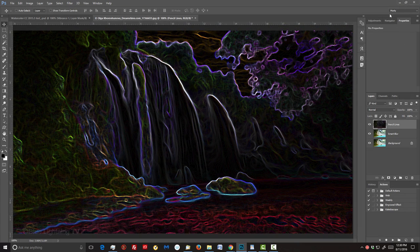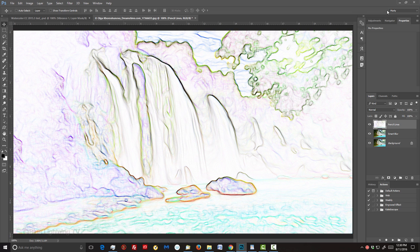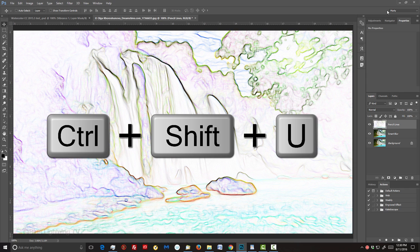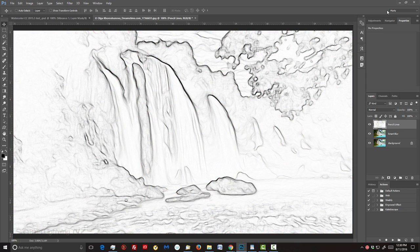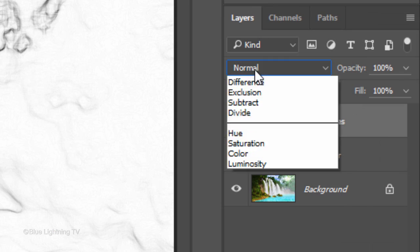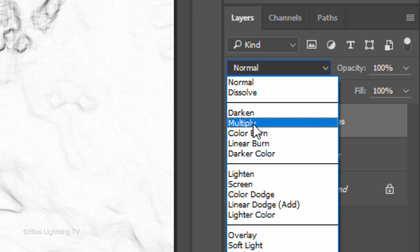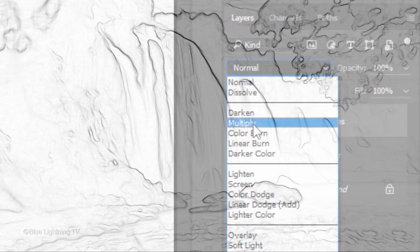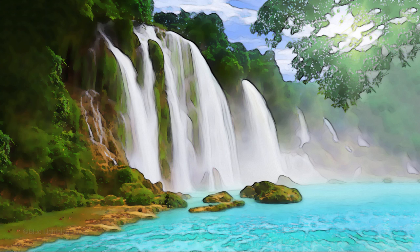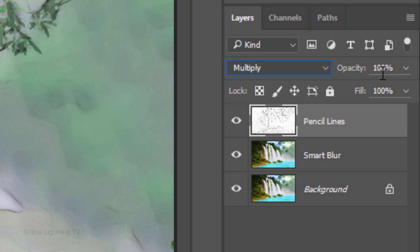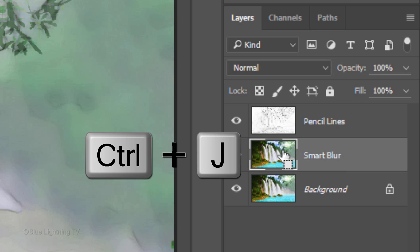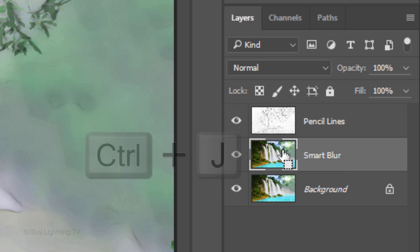Invert the image by pressing Ctrl or Cmd I. Change the Blend Mode to Multiply and reduce the opacity to 80%. Make the Smart Blur layer active and make a copy of it.